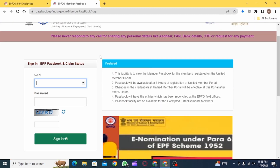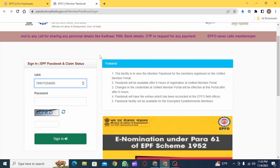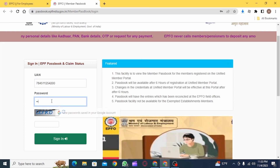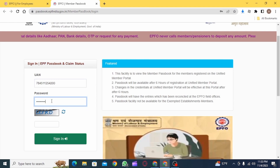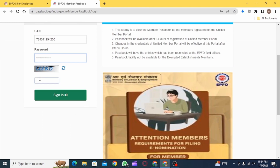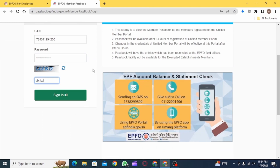Now enter your UAN, which is your Universal Account Number. After this, you need to enter your password — be careful while entering your password. Then you have to complete the captcha test; sometimes there might be a numbering test as well. After you have done that, click on the Sign In button.